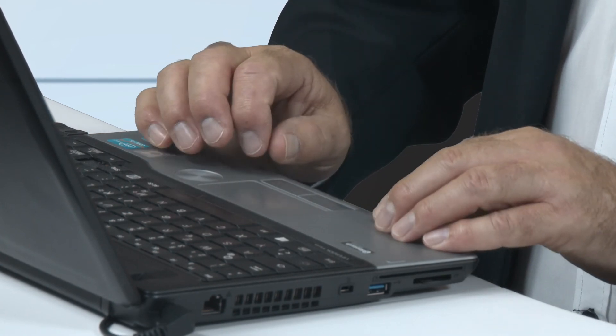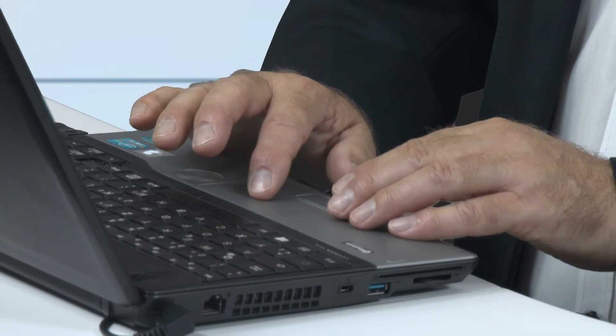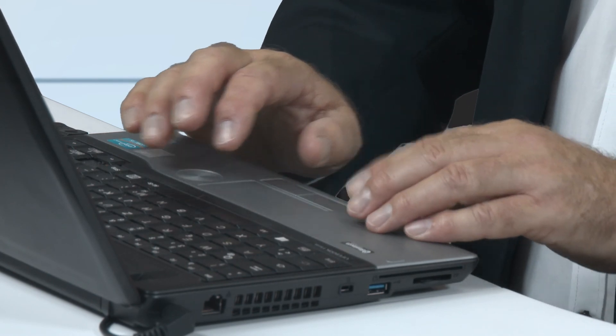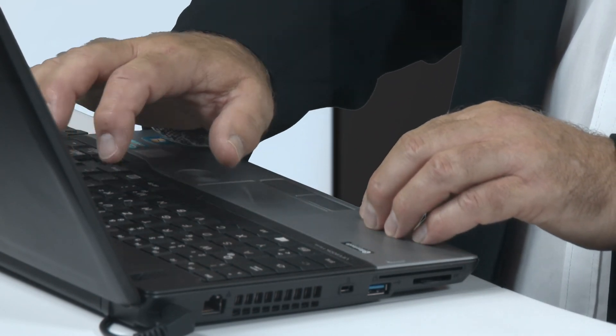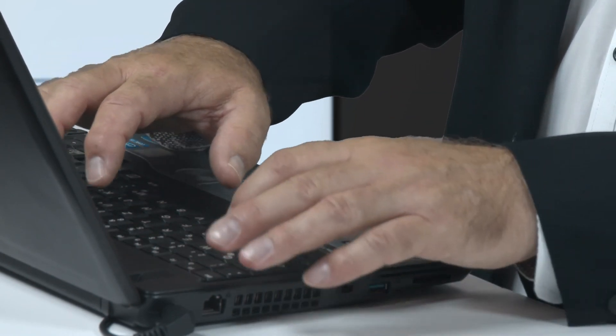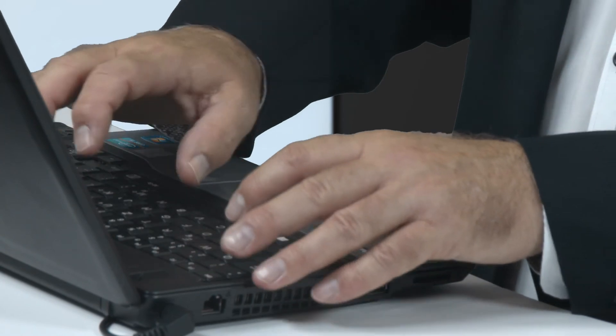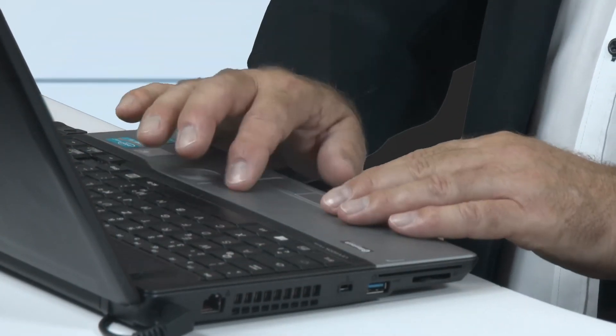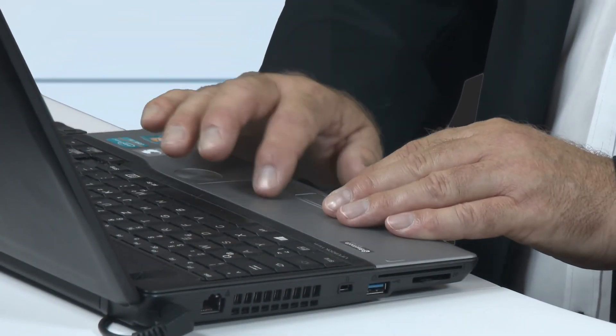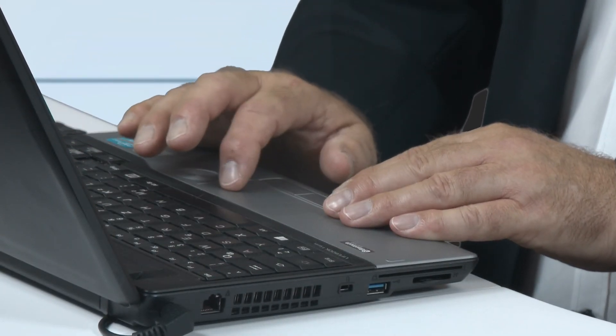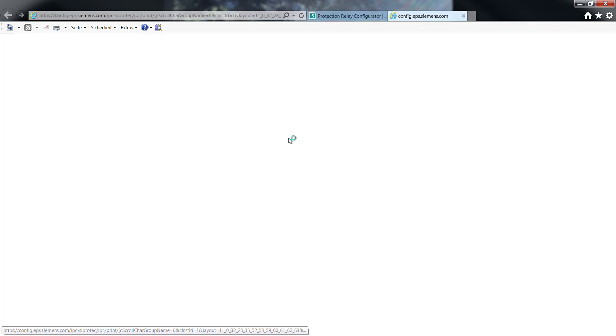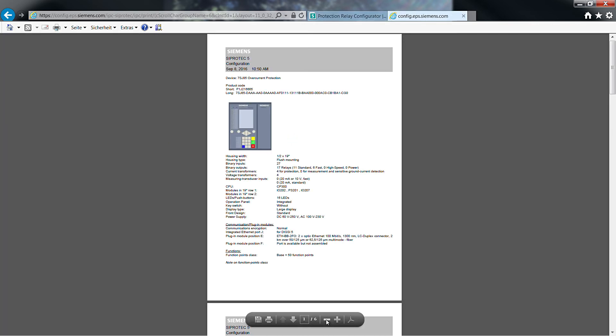With this product code you can now order the SIPROTEC 5 device in the Siemens ordering system. The long code is used to control the production. I absolutely recommend to store this data as PDF, otherwise important information could get lost.